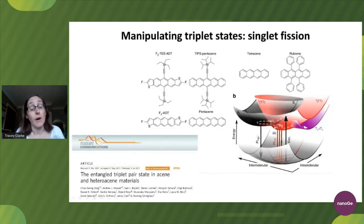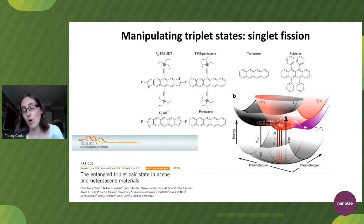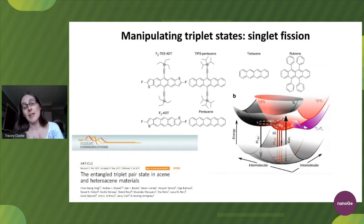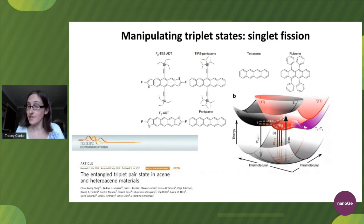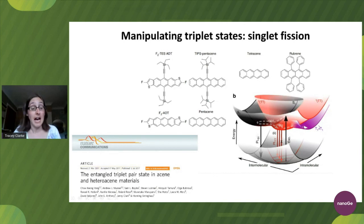Another way of using triplet states is singlet fission. Essentially, singlet fission is a two-for-the-price-of-one process, where you start off with a single singlet state and turn it into two triplets via an entangled triplet pair. This is a very fast process. The fact that we end up with two excited states when we started with one means we can essentially use the energy from both of these, and this has been used to enhance the efficiency of organic solar cells even further.